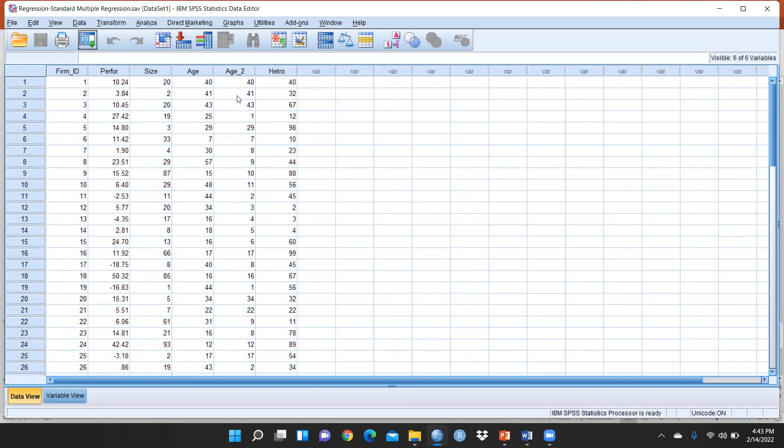More employees means bigger size, less employees means smaller size of that firm. Age means how old that firm is, when was it established. I want to check if performance depends on both these independent variables: size and age.